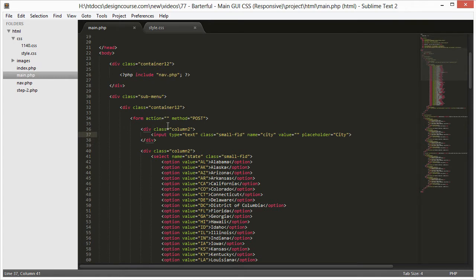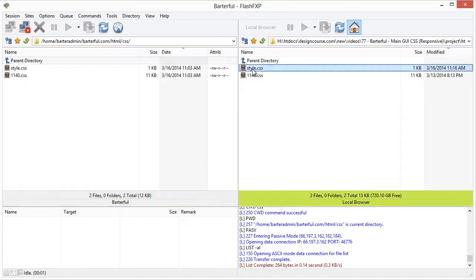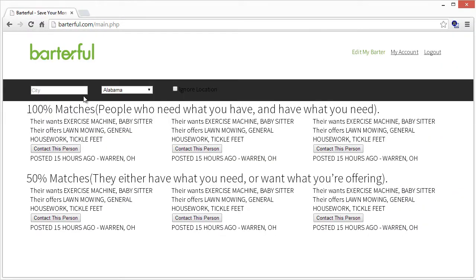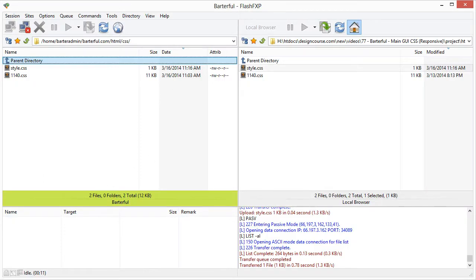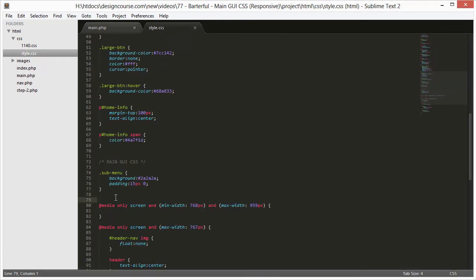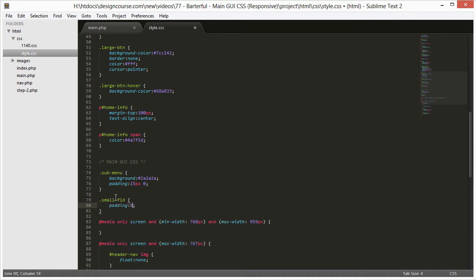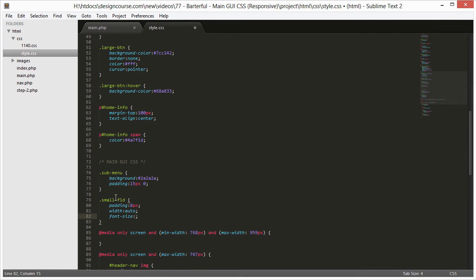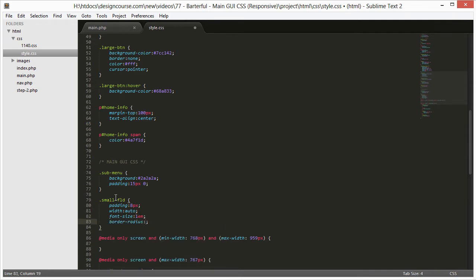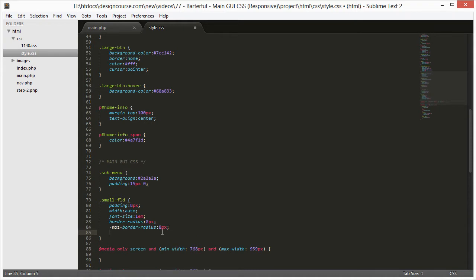Now we have to worry about the class 'small-fld'. I'll make sure everything is saved and uploaded. Those input fields are not looking very good, so for small-fld I'm going to put in padding 8 pixels, width auto, font-size 1em, border-radius 8 pixels, and border none.